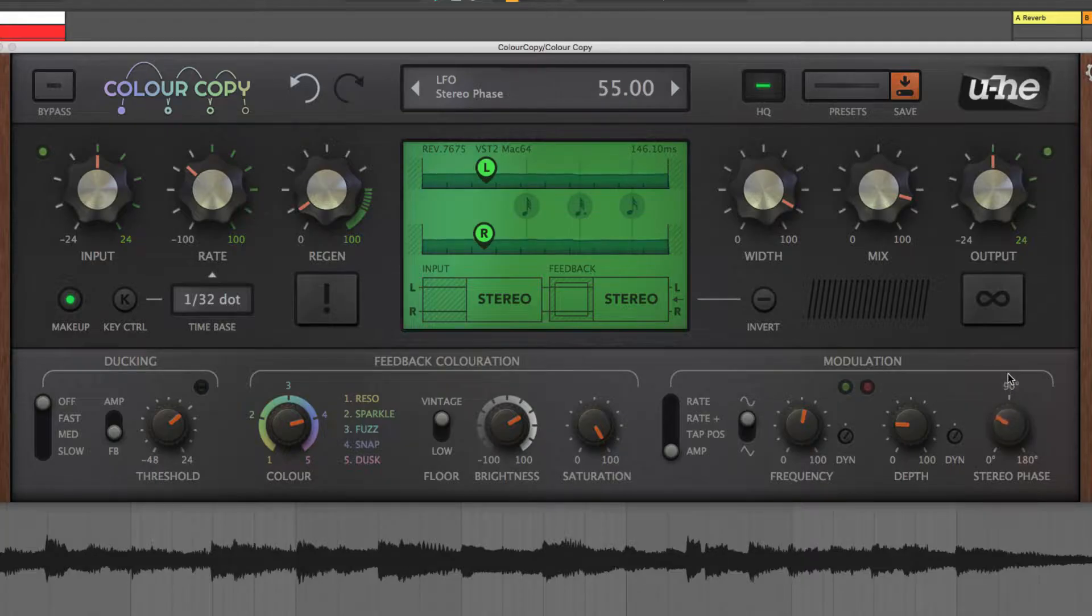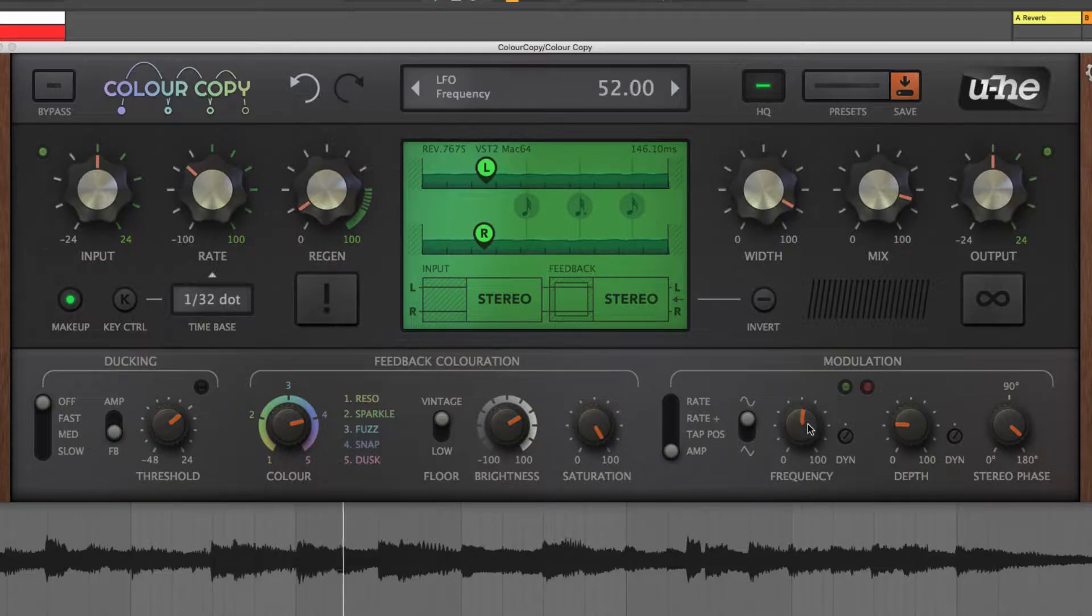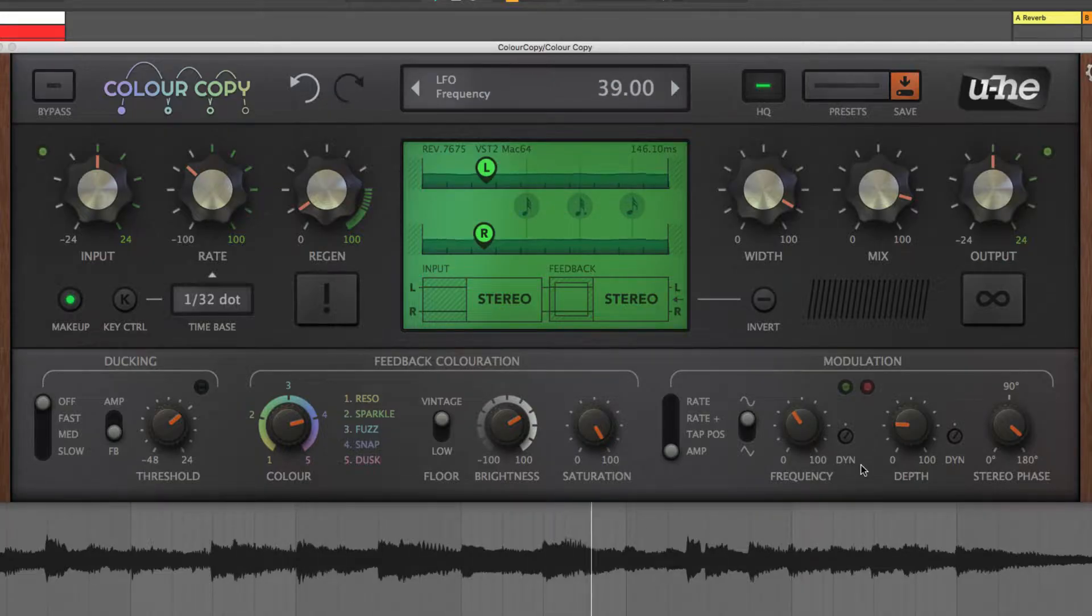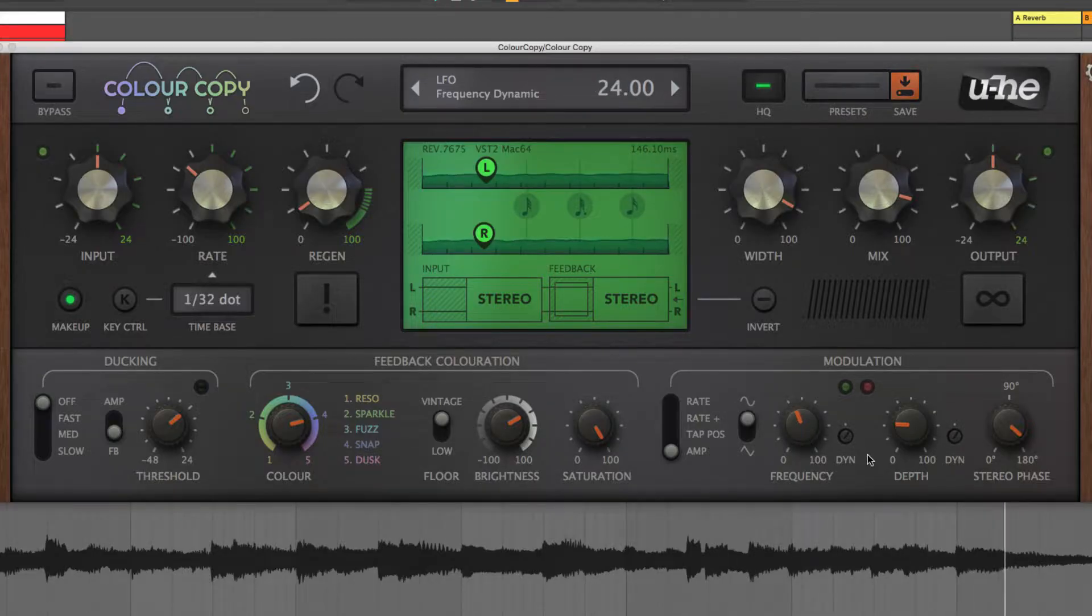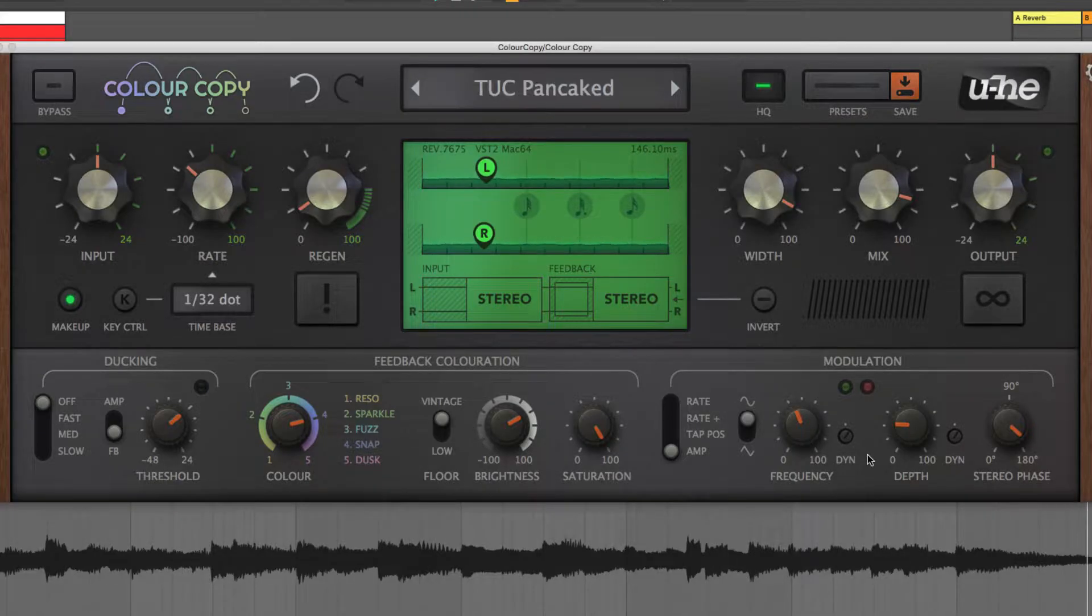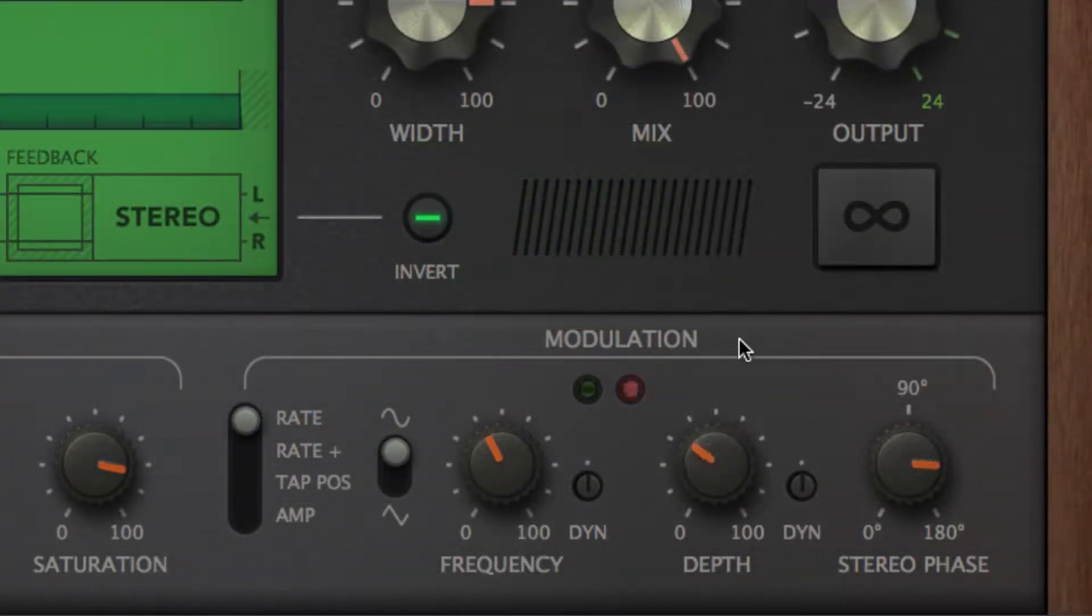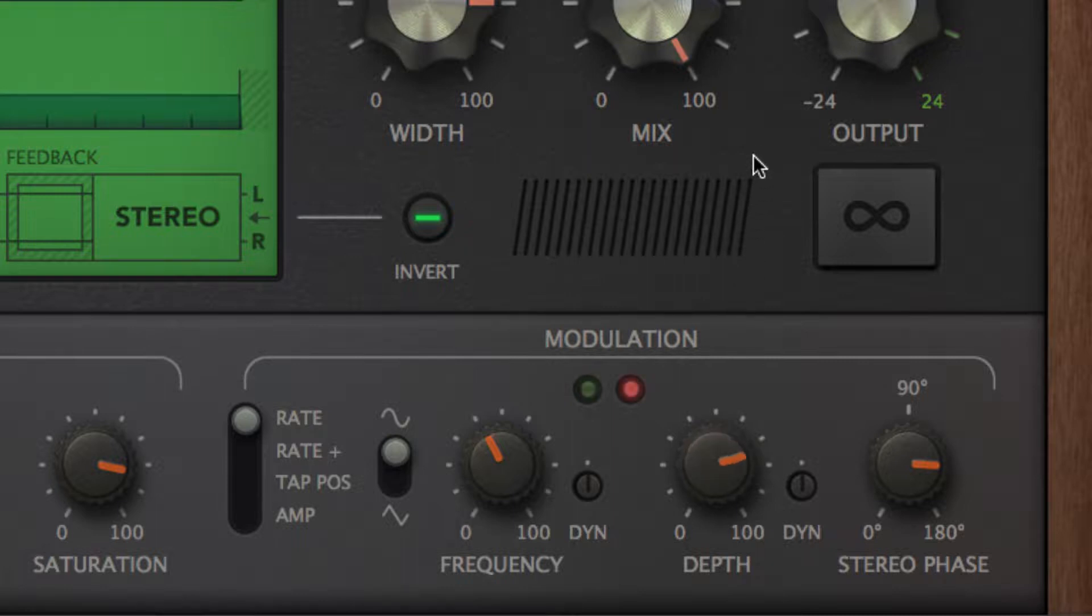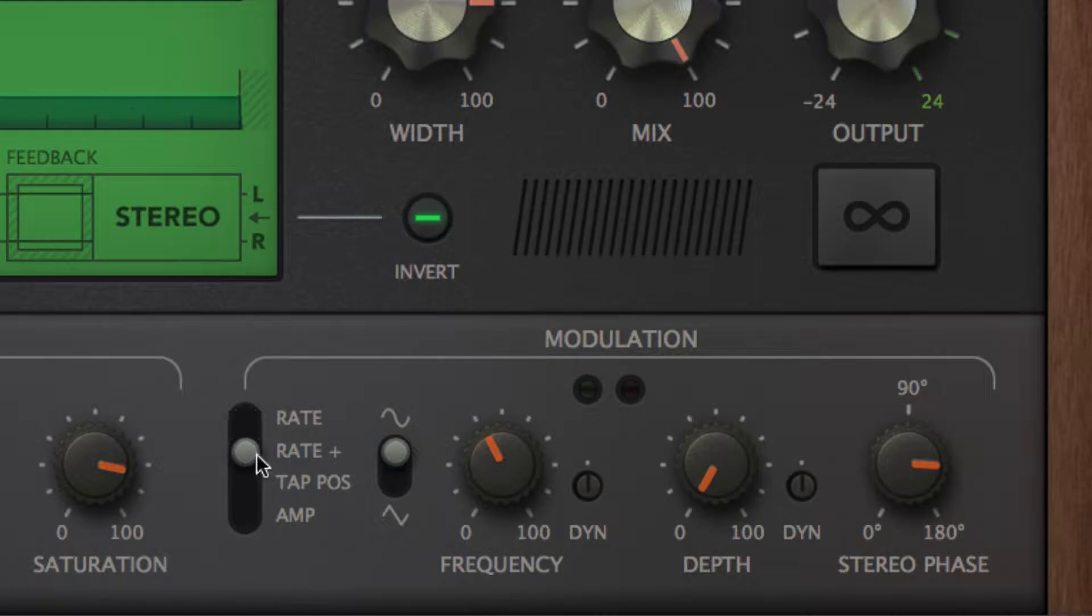The stereo phase knob offsets the phases of the left and right channels, generating a panning style movement between the two, as visualized by the green and red LEDs. The two rate modulation settings differ, in that rate keeps the modulation amount centered on the current delay length, while rate plus is far more extreme, covering the full 25 to 400% range.